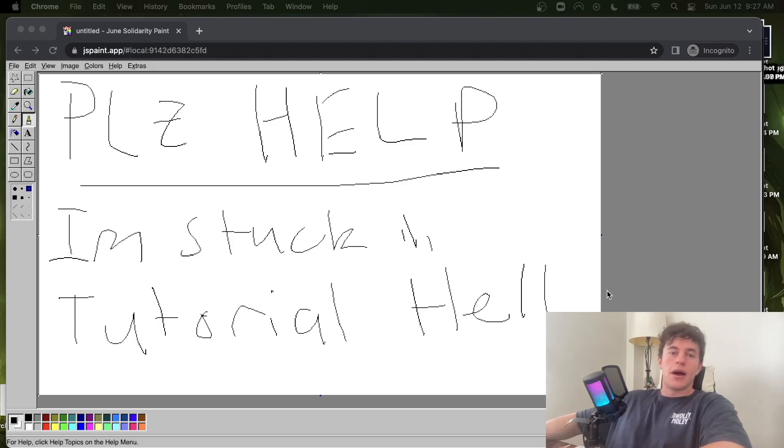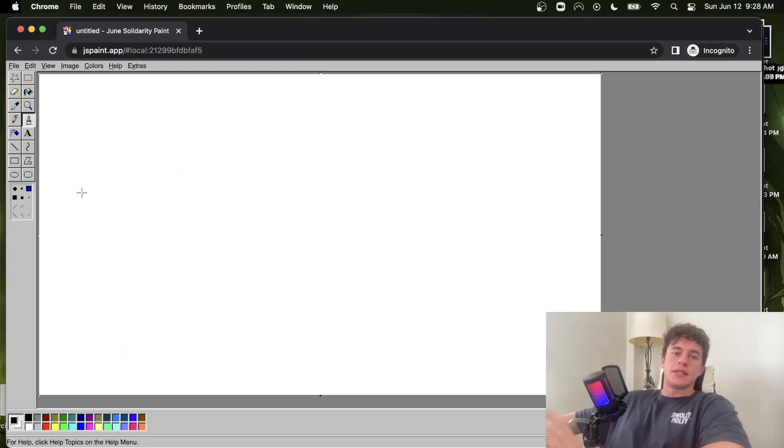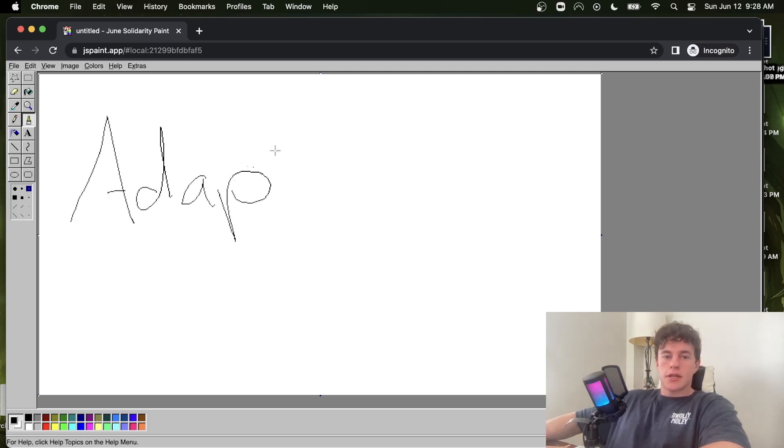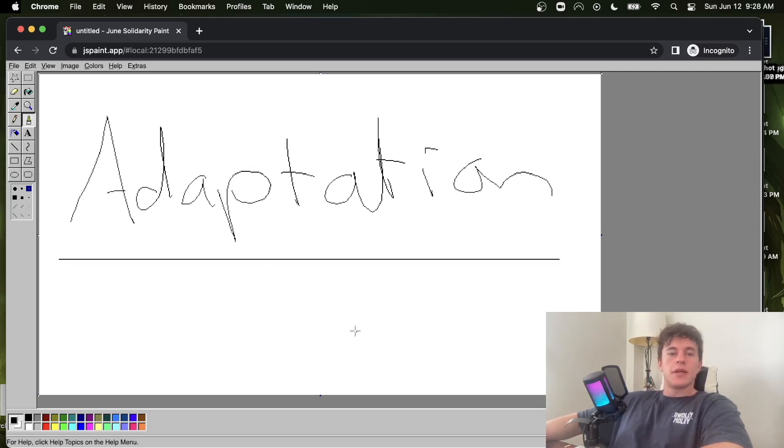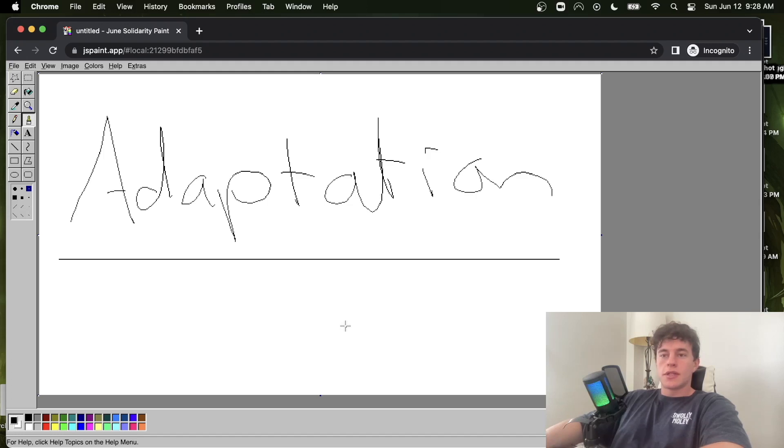So without further ado, let's look at the two-part escape solution. There is one keyword that is essential to escaping tutorial hell and that is adaptation. Essentially how this works is when you do a tutorial, you know tutorials are a great learning resource and there is nothing wrong with following along with how someone else codes an application.